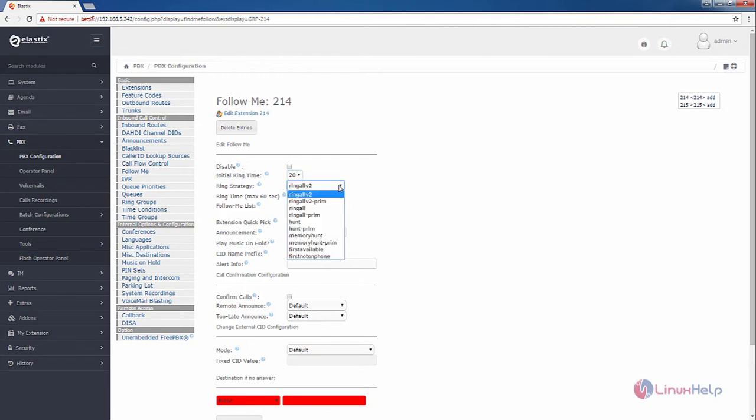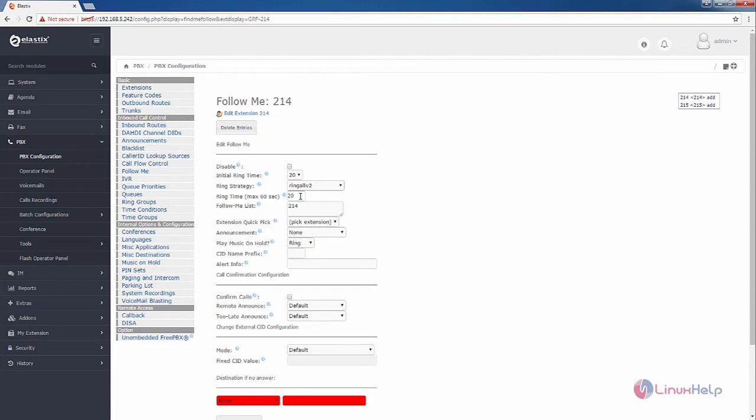And you can select your own ring strategy. I am going to select ring all v2. And you can enter your maximum ring time. I am going to give it as 25.